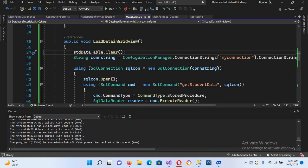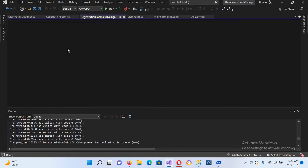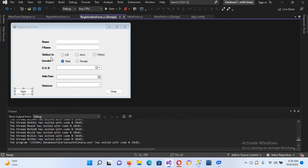Welcome to the channel. Today in this video tutorial we will learn about inserting an image into a database in C#. We have already created a registration form and today we are going to add an image to it.